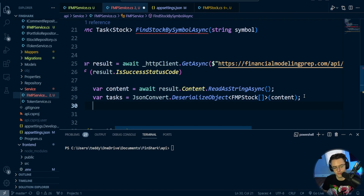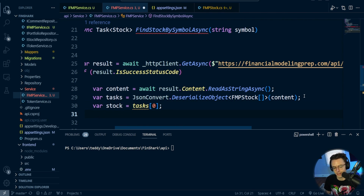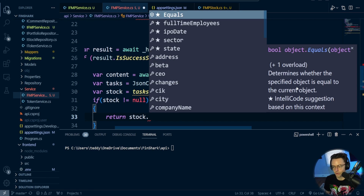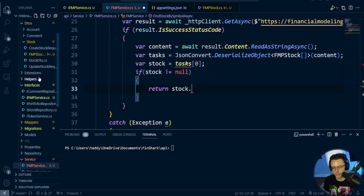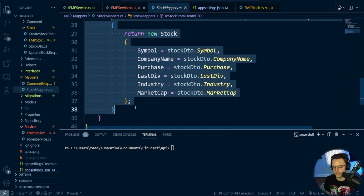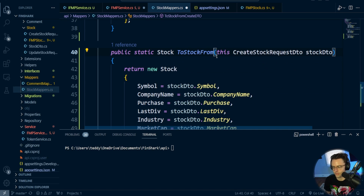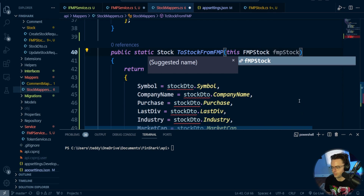Now that we've got our object back, we need to grab the very first item, because Financial Modeling Prep returns things as an array. We just want the actual stock model. If the stock is not null, we return a Stock and map it from the Financial Modeling Prep object to a stock that resembles a model in our database. We'll do this inside the mapper — we're going to create a StockMapper method called MapFromFMPStock that takes an FMPStock parameter.